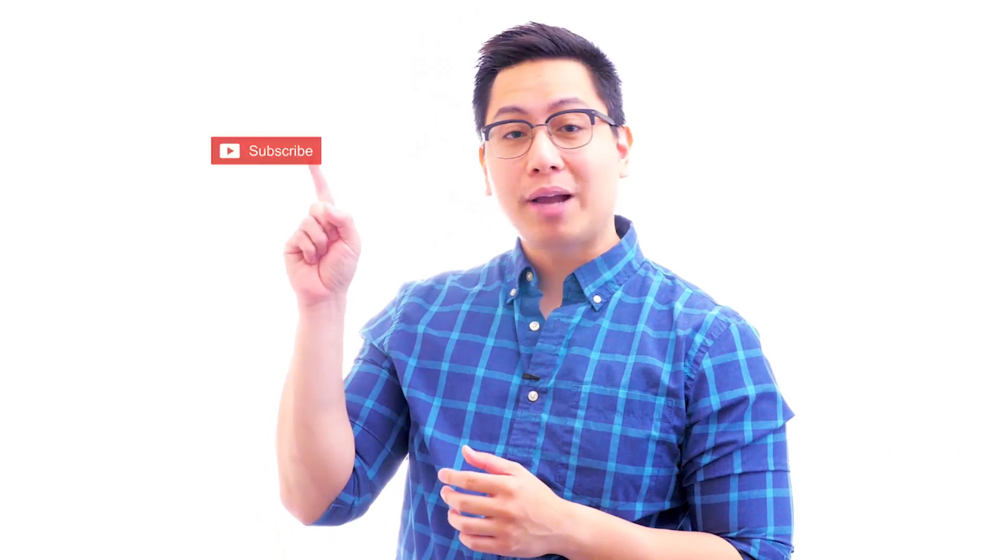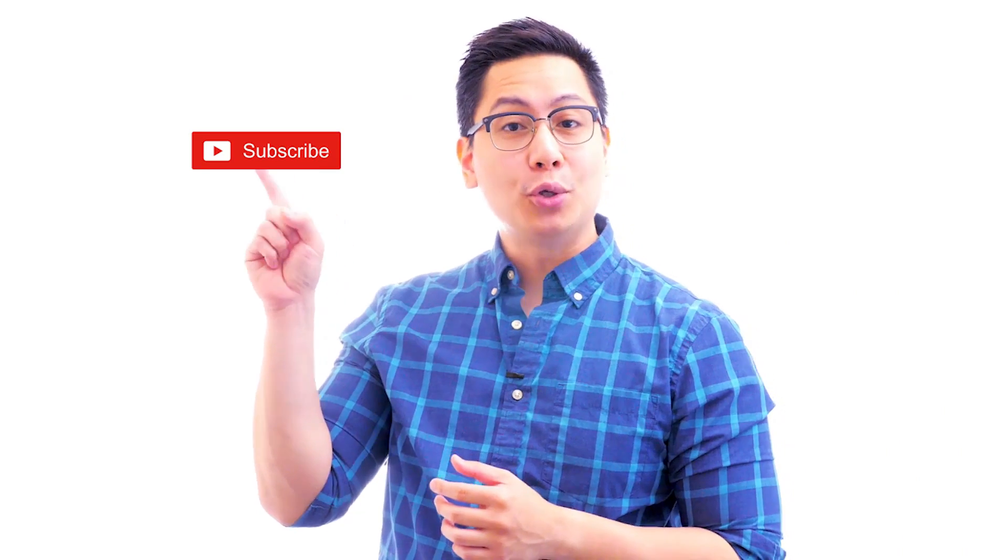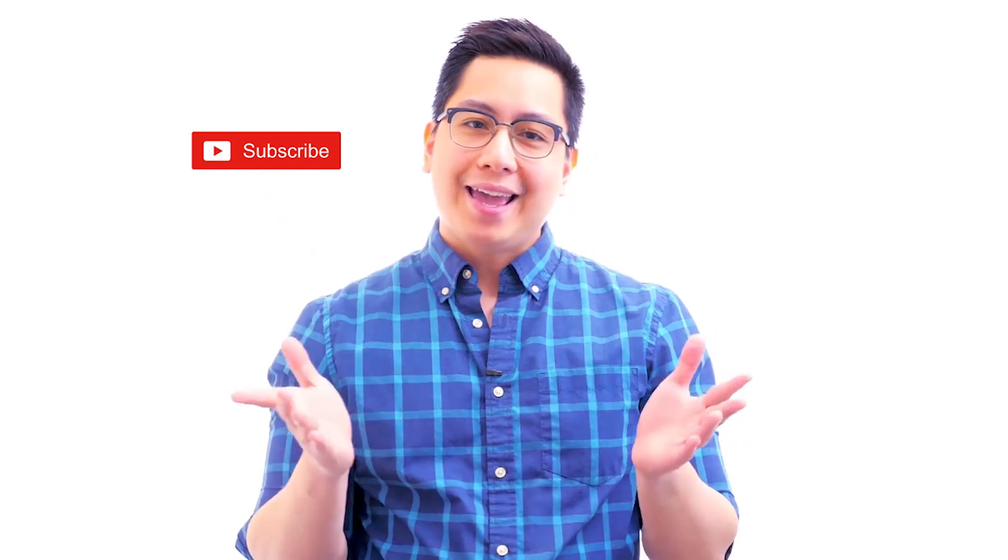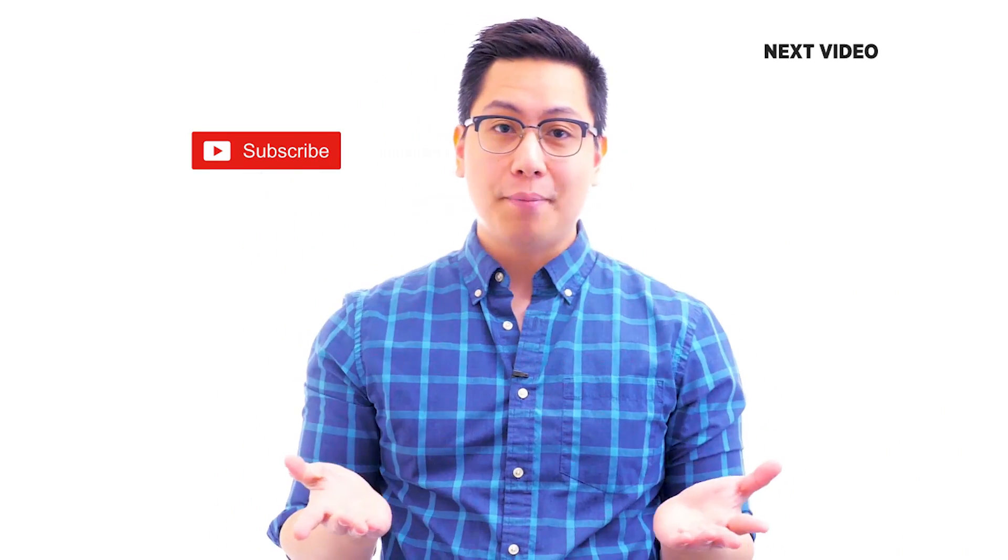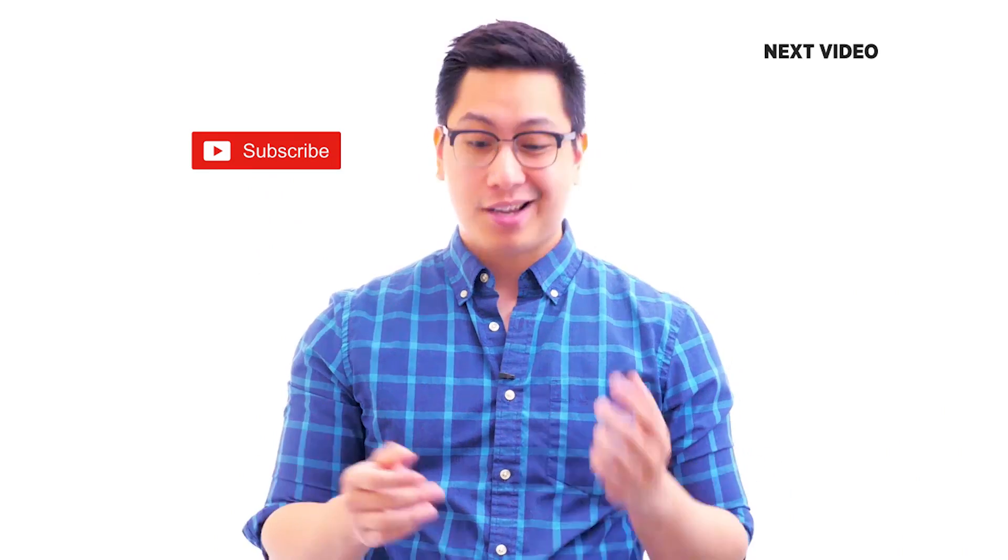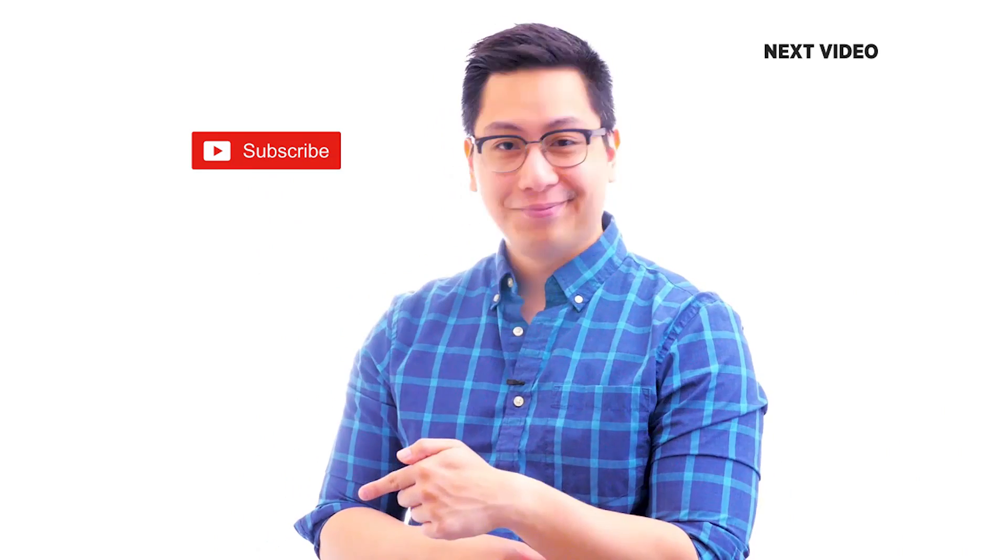Hi there, if you like this video, subscribe to the Simply Learn YouTube channel and click here to watch similar videos. To nerd up and get certified, click here.